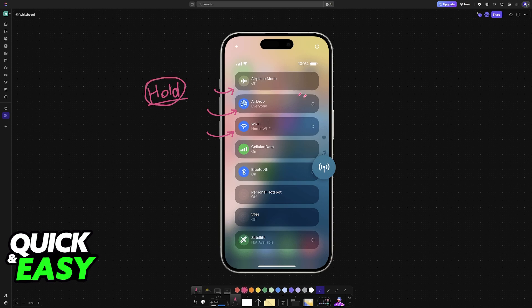Immediately upon tapping and holding, you will see all of the options listed like this. If you look at the bottom, you might be able to find satellite.